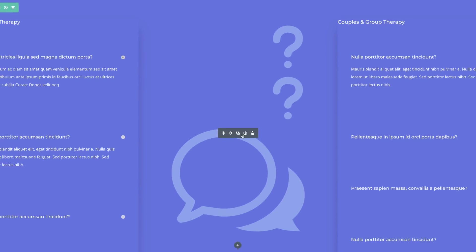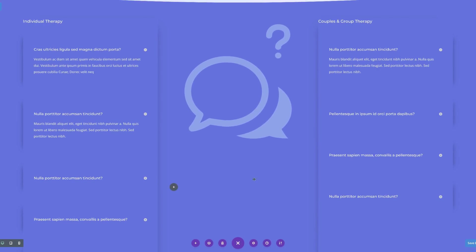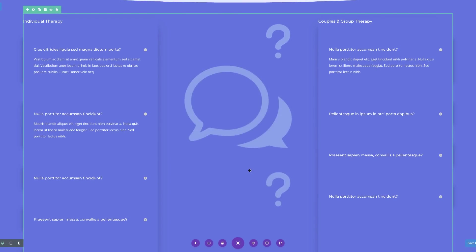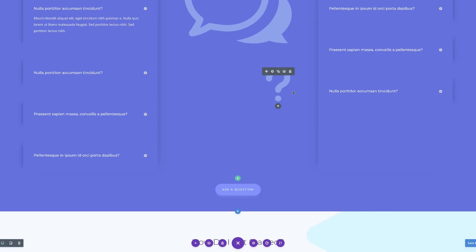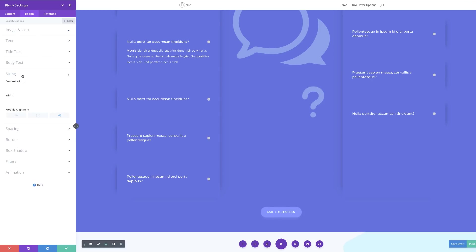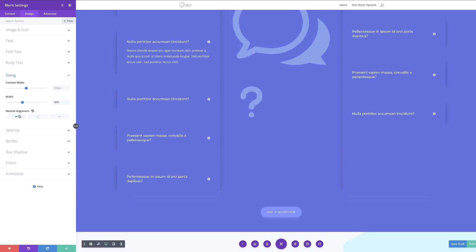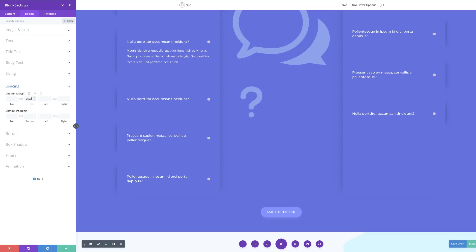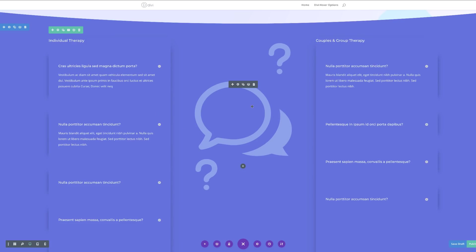We're going to save and duplicate this again, dragging it below the bubble. Going into that duplicate, I'll click on Design > Sizing — it's at 40% — but now we need to align this to the left. Then for the custom margin I'll go to Spacing and add a custom margin of minus 4vw, and save.